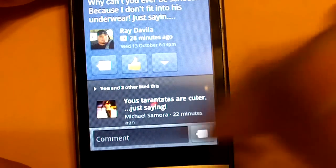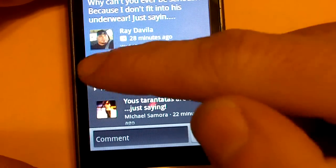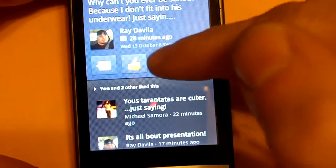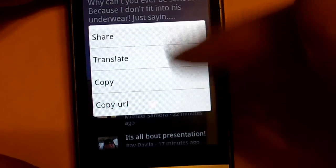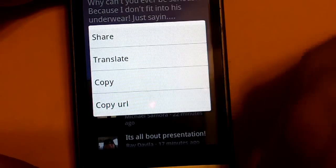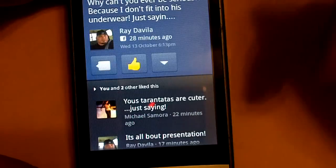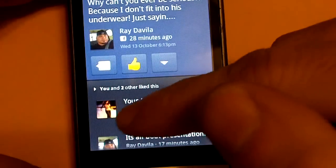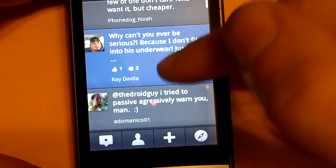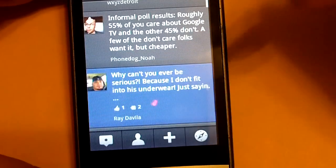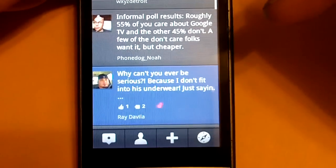Or you can share it, copy the URL, translate. So, it's, you know, like I said, even just for Facebook, it's a pretty full-featured application.